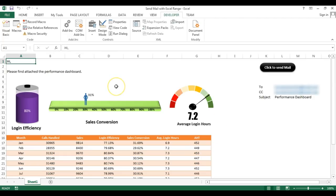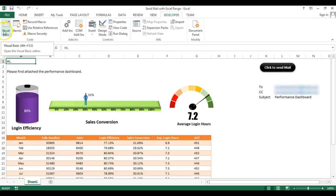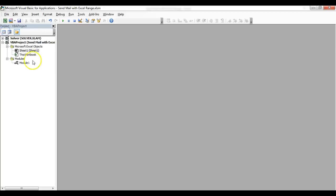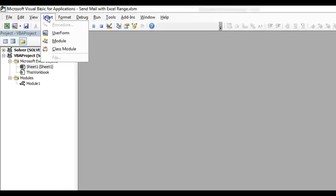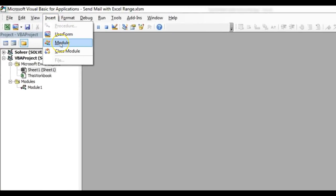So friends, we will learn how we can create this by using VBA. I am just going to open the Visual Basic Editor. I am going to Developer tab, then Visual Basic, or you can press Alt+F11. Here I will insert a new module. I will go to Insert and Module.